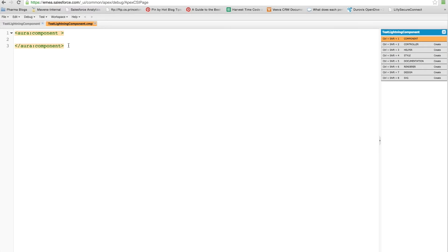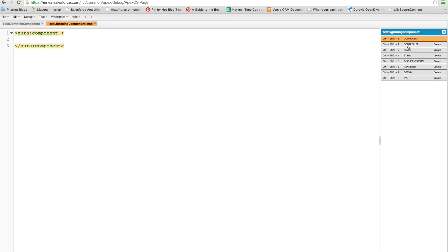Now, first thing you'll notice is it opens up this component or .cmp file and the cmp file is the component markup. So this is the component file. You can see here on the right hand side, there's a number of different files that make up the component bundle. So there is a controller, which is a JavaScript client-side controller. There is a helper, which is a series of JavaScript helper methods you can put in that the controller and also the renderer can use.